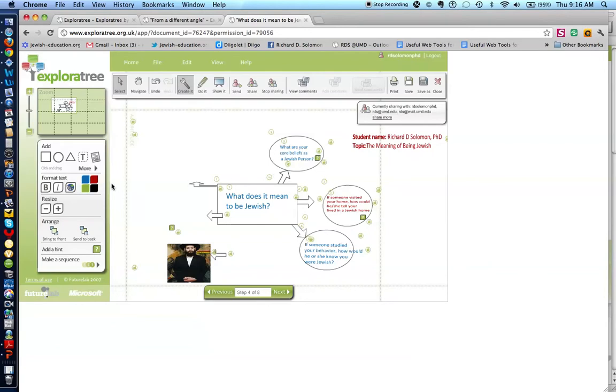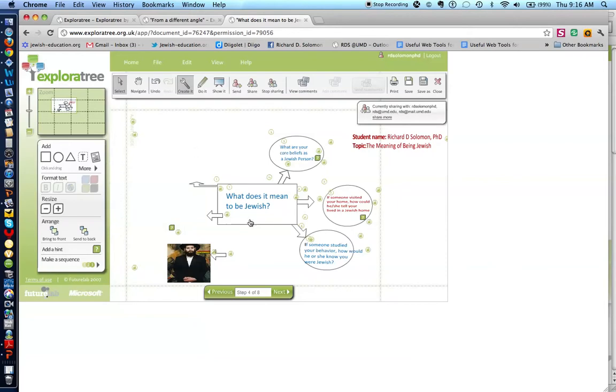You'll also have an opportunity to move arrows around by clicking on the palette where it says more. Let's continue our exploration of ExplorerTree.